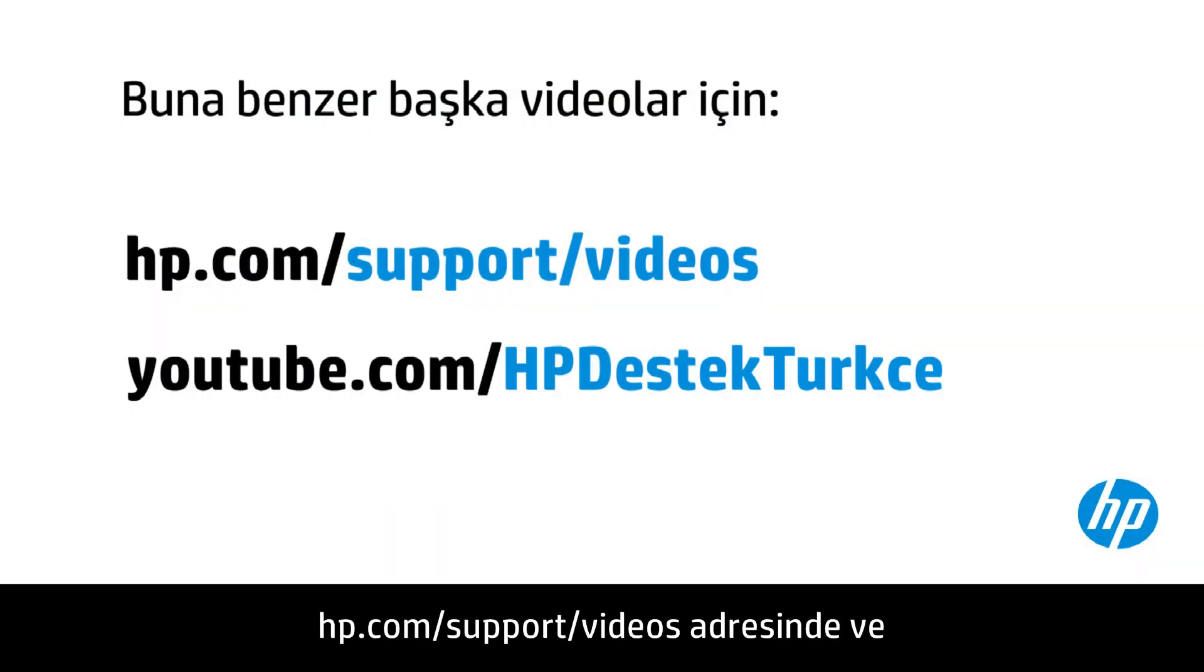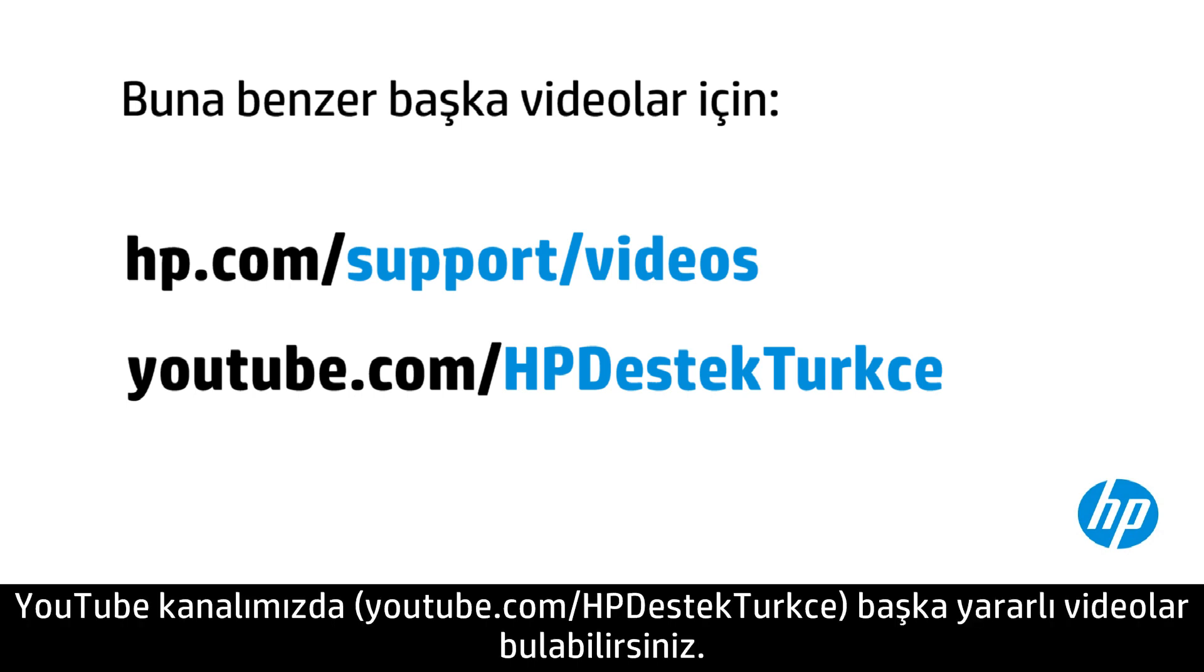You can find additional helpful videos at hp.com/support/videos and on our YouTube channel, youtube.com/HPDestekTurkce.